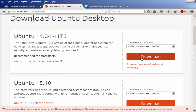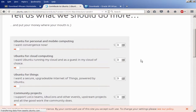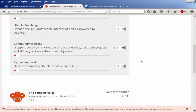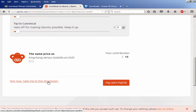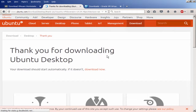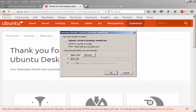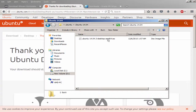Click on Download and give it a moment. If you want to make a donation I'd urge you to do so if you can, otherwise click 'Not now, take me to the download.' A dialog will pop up for downloading the ISO file. Simply save it, and once saved you can mount it in the virtual machine, which we're going to do right now.